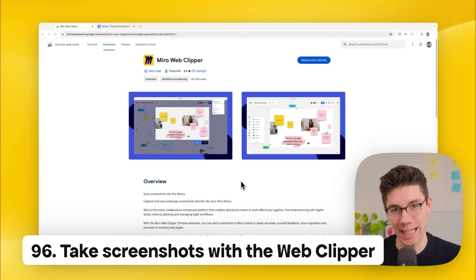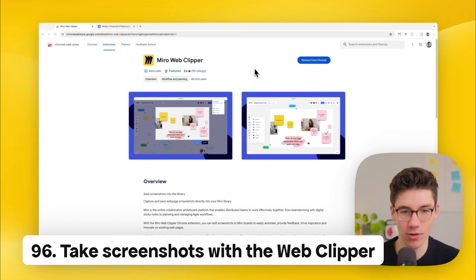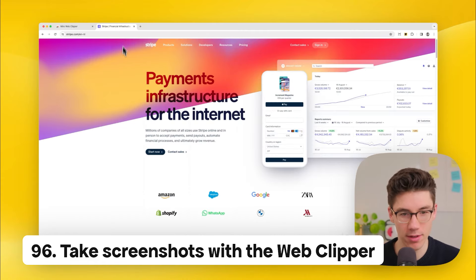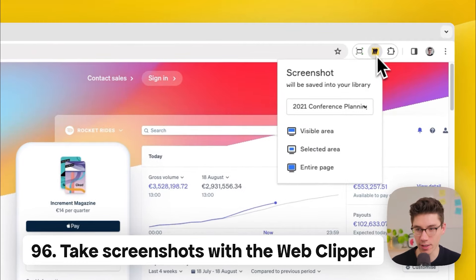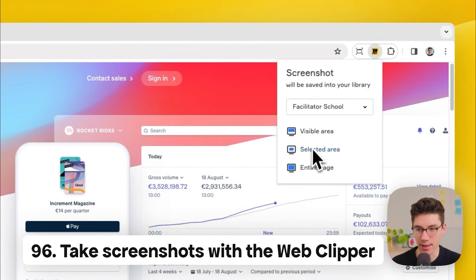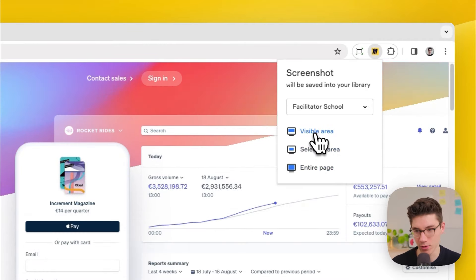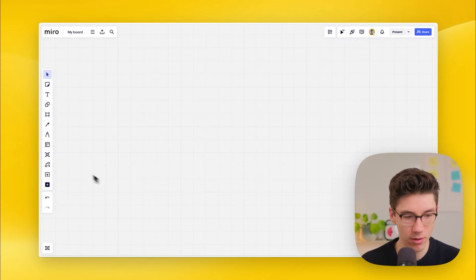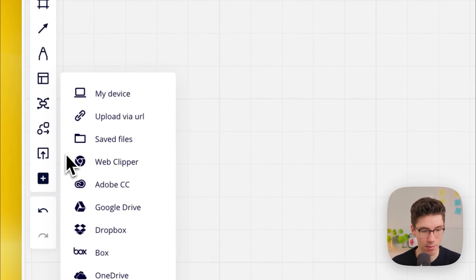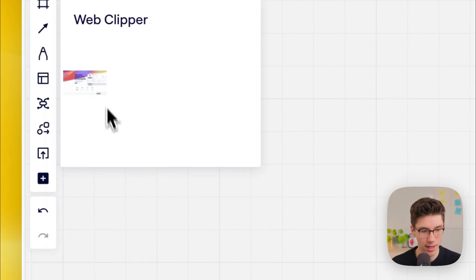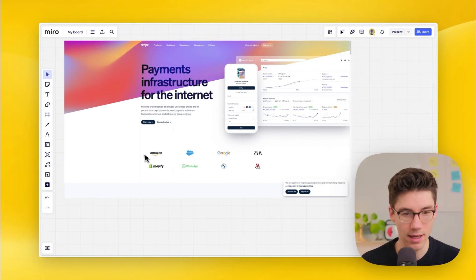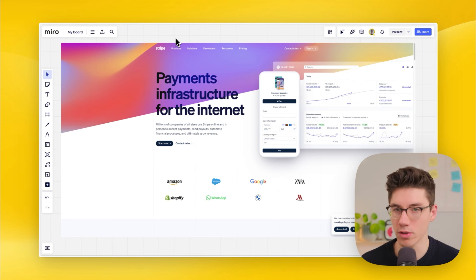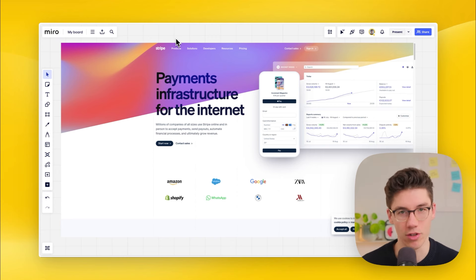Take screenshots with the web clipper. Find it on the Chrome Web Store, install it into your Chrome profile, go to any website, click the extension, select the right team, and choose what to screenshot. Back in Miro, go to the Upload app, click on 'web clipper,' and drag your screenshot onto the board. Fast and easy for collecting inspiration or screenshots from the web.